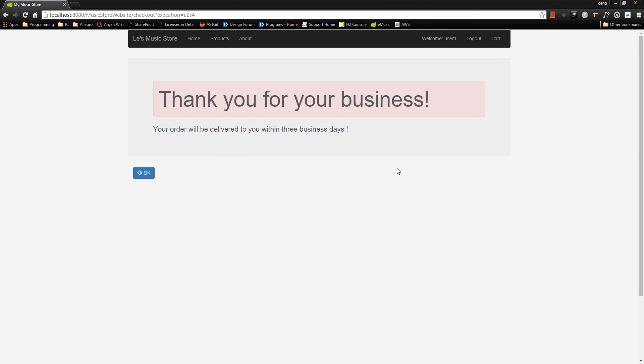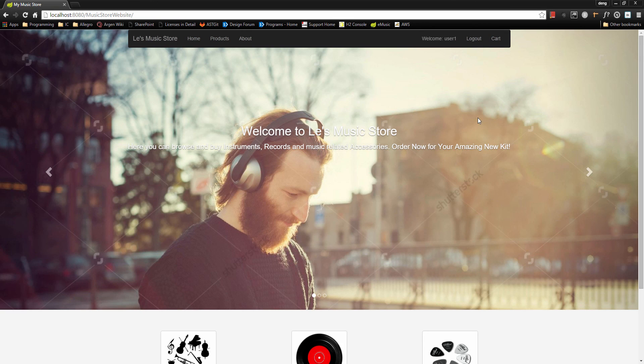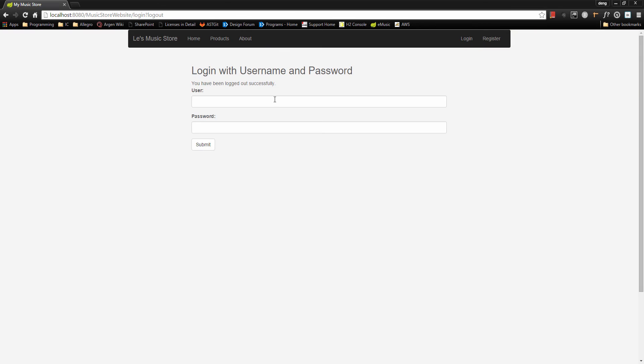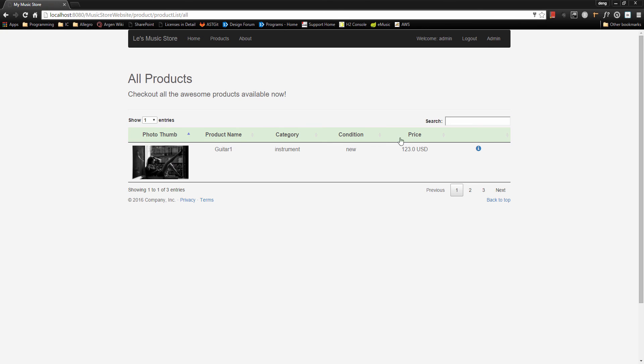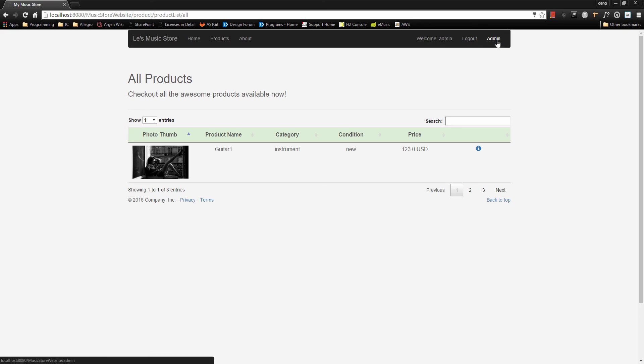And this result will be recorded in our database. Okay, so besides that, we can log out and then log in as our administrator. Let's go to our administrator page and you can see here we have welcome admin and we don't have the cart button showed up because admin is a different role and we don't need the cart functionality here.